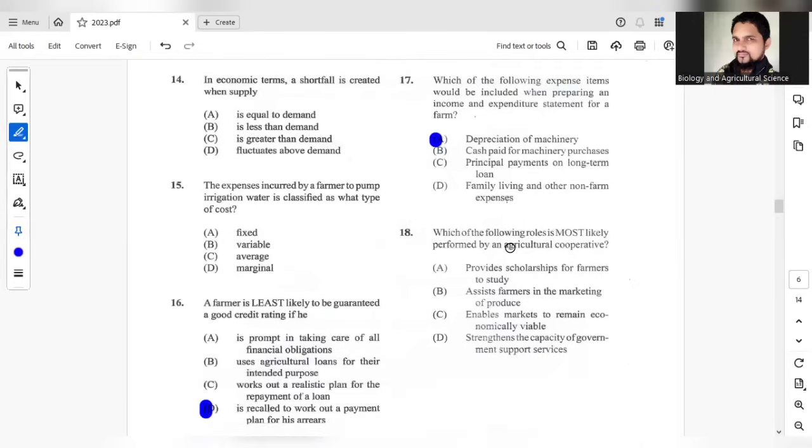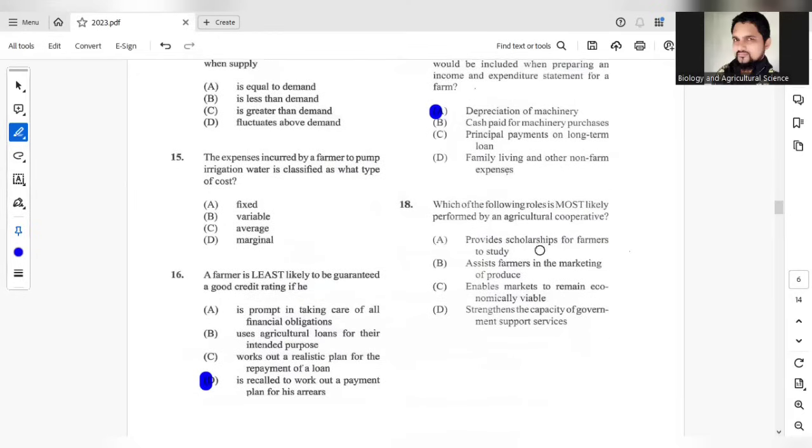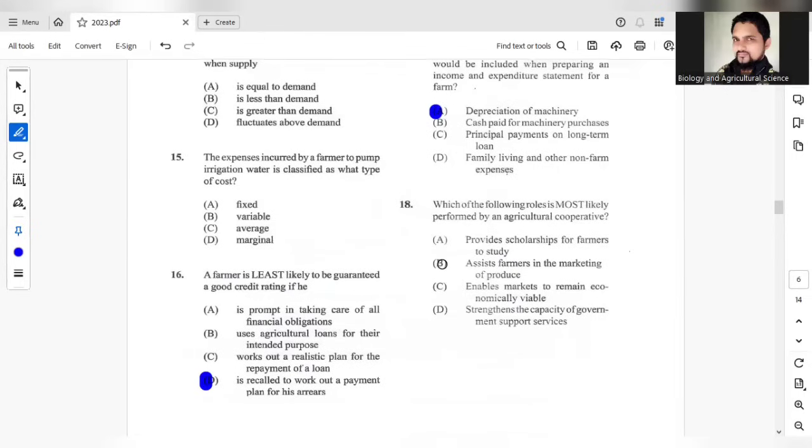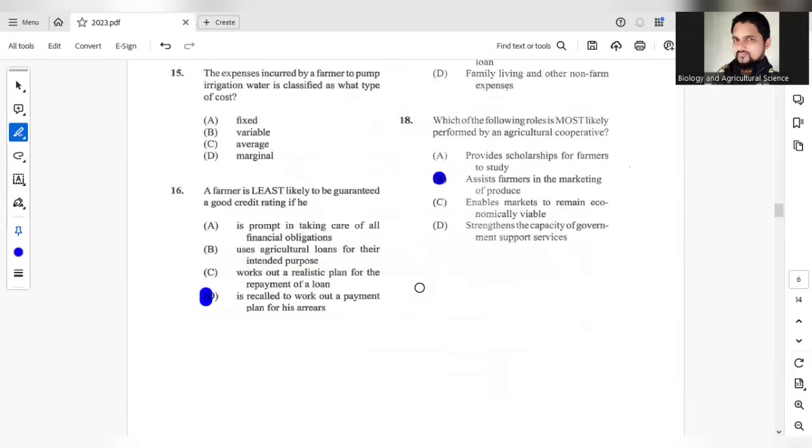Question 18. Which of the following is most likely performed by an agricultural co-operative? A provides scholarship, B assists farmers in marketing of produce, C enables markets to remain economically viable, and D strengthens the capacity of government support services. Agricultural co-operative will most likely assist farmers in the marketing of produce.